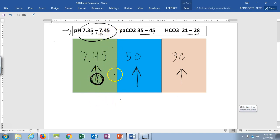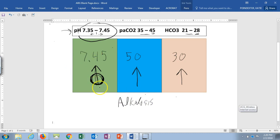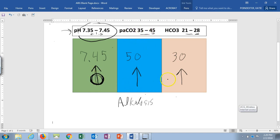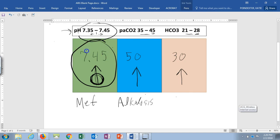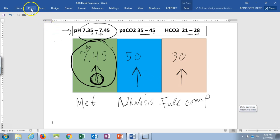7.45 is sitting more toward the alkalotic side, so we have alkalosis. Using ROME: comparing pH to CO2, both arrows go up — same direction, not opposite, so it's not respiratory. Comparing pH to bicarb, they go the same direction — metabolic equal — so this is metabolic alkalosis. For compensation: is pH within normal range? Yes. So this is full compensation — no need to check CO2 and bicarb further.